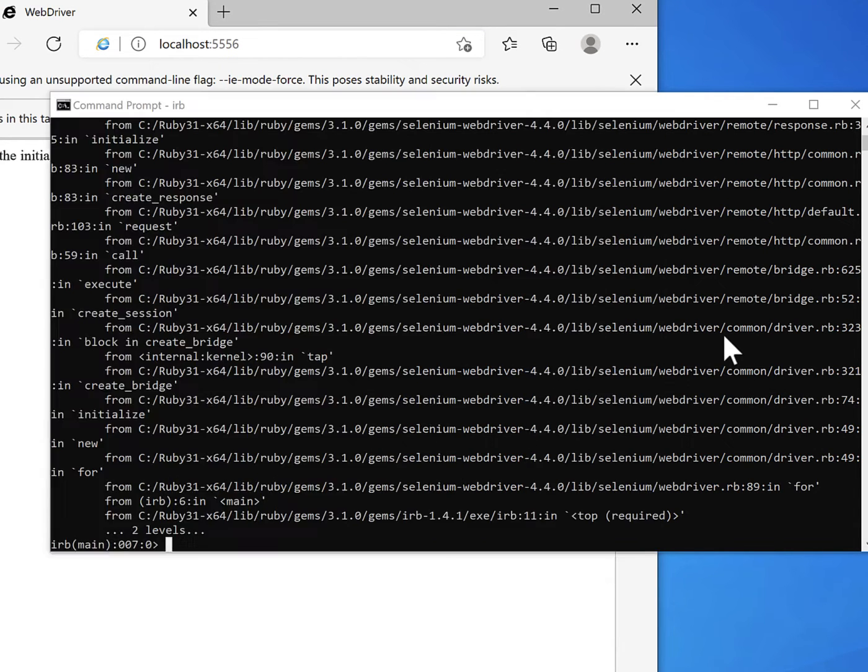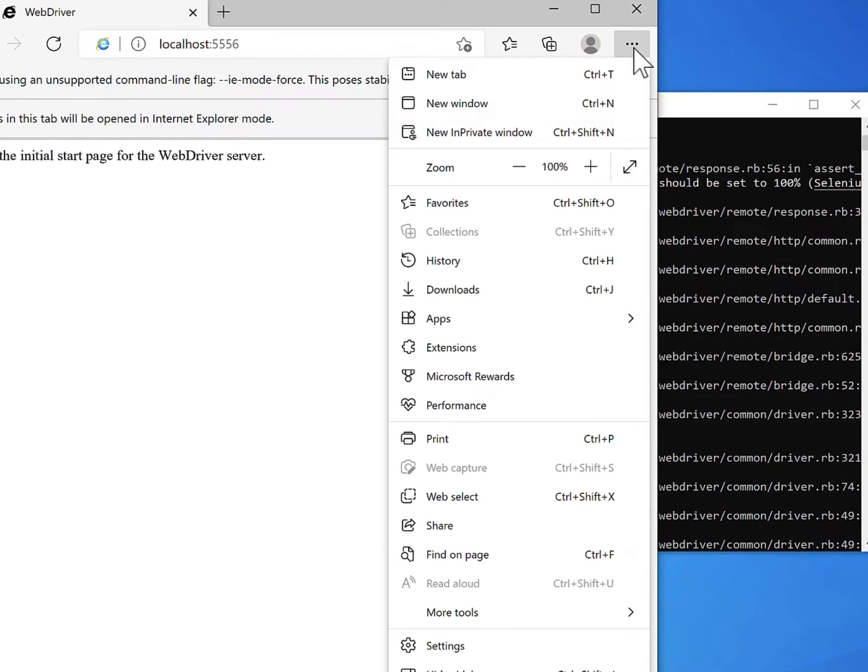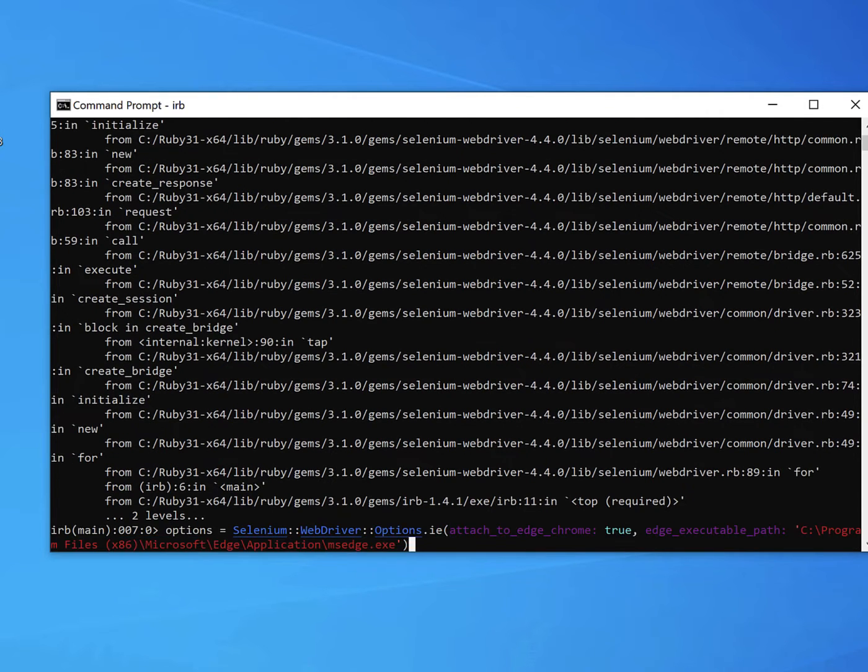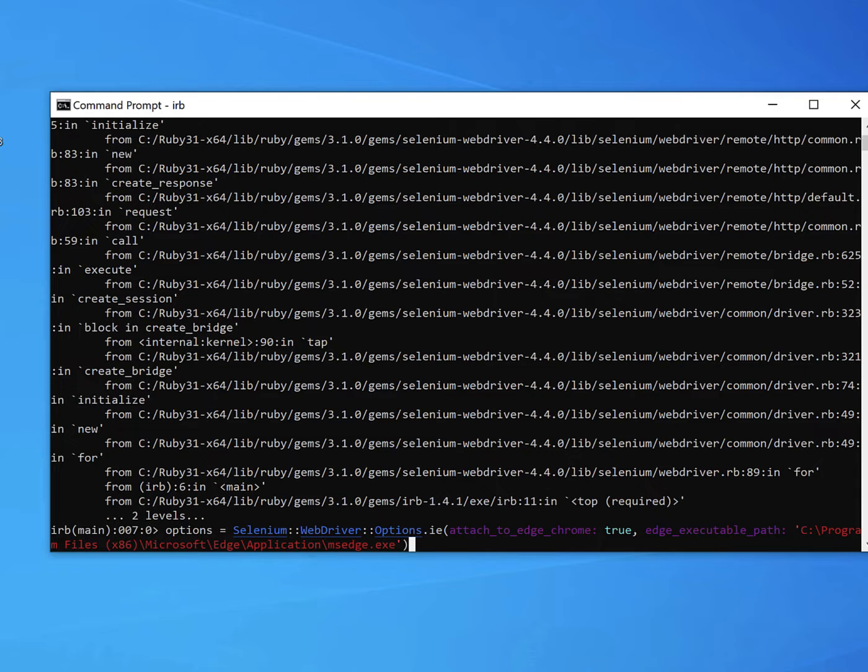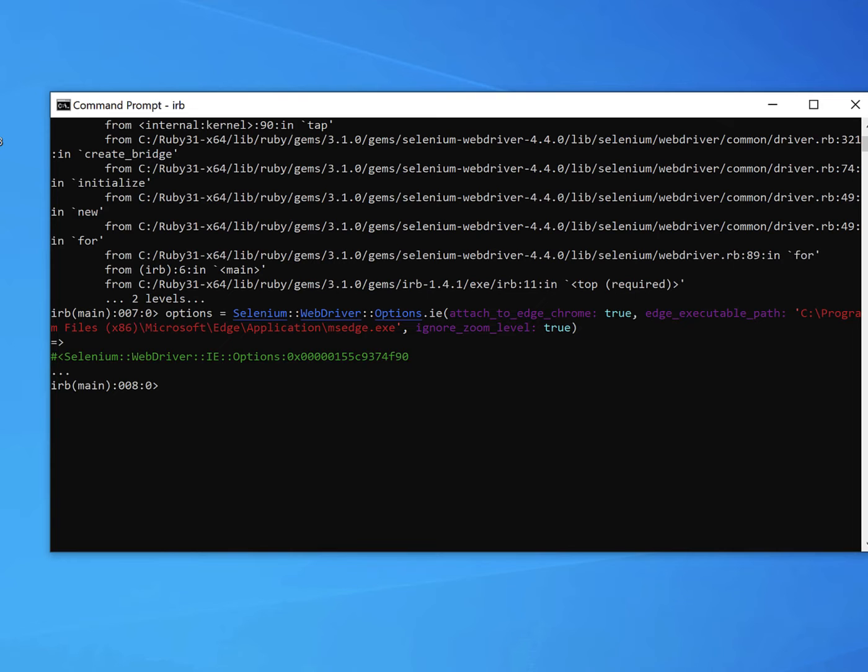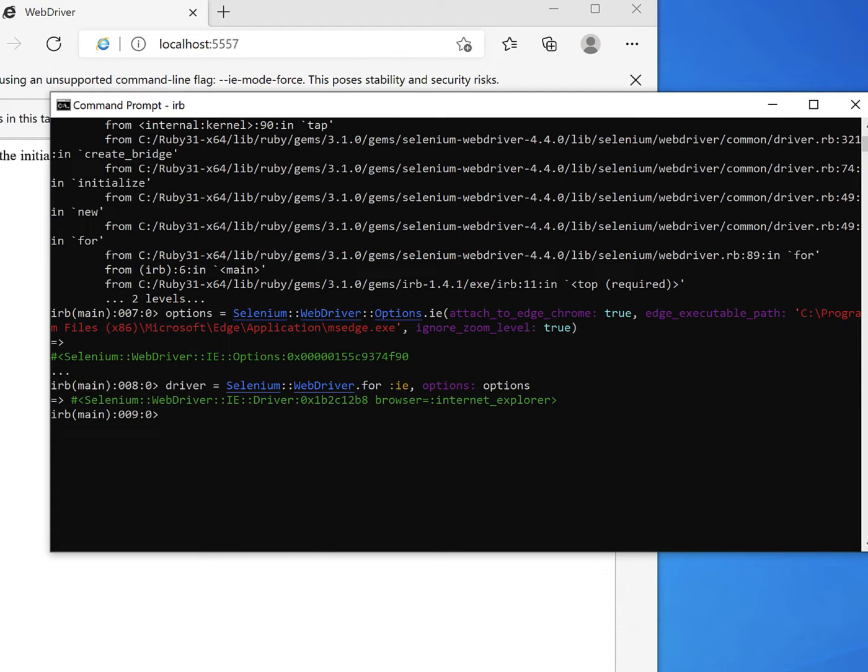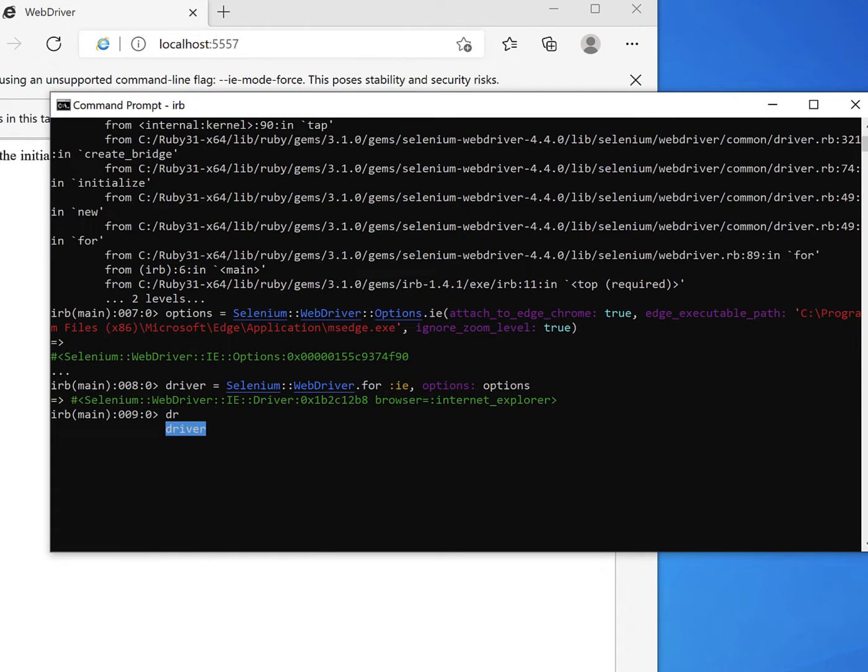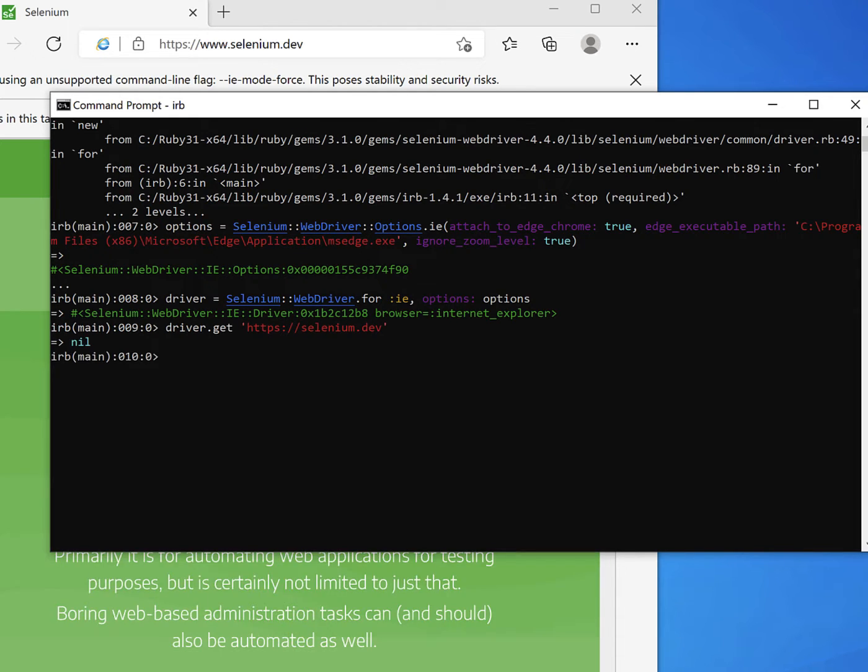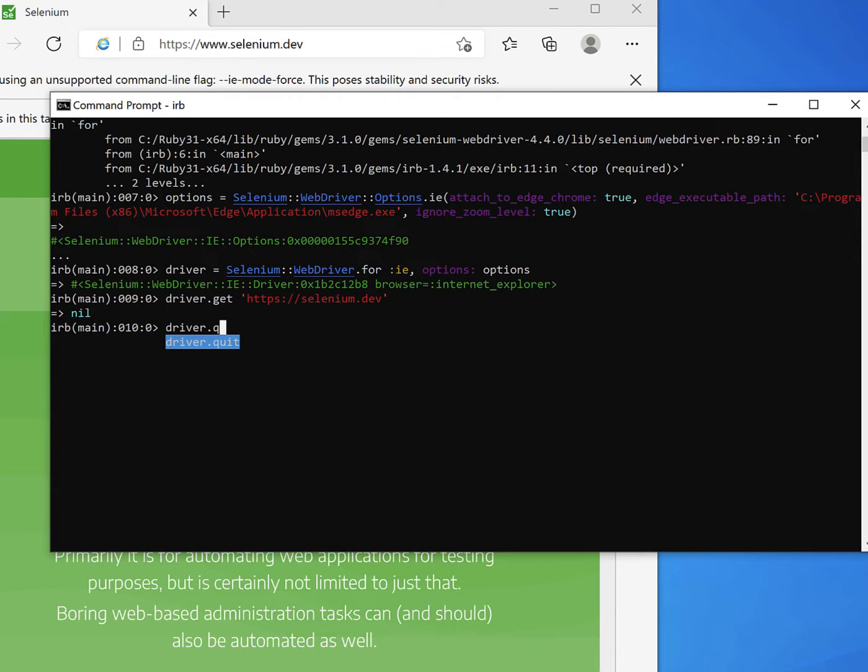This error is zoom level set to 200%, but when we go and look in the settings here, it's already set to 100%. I do not know how to adjust this, so we're going to set the ignore zoom level to true. And now when we run it, it's working as we expect. So let's go ahead and open a website while we're at it, navigate to Selenium. And there we go, it works as we expect.